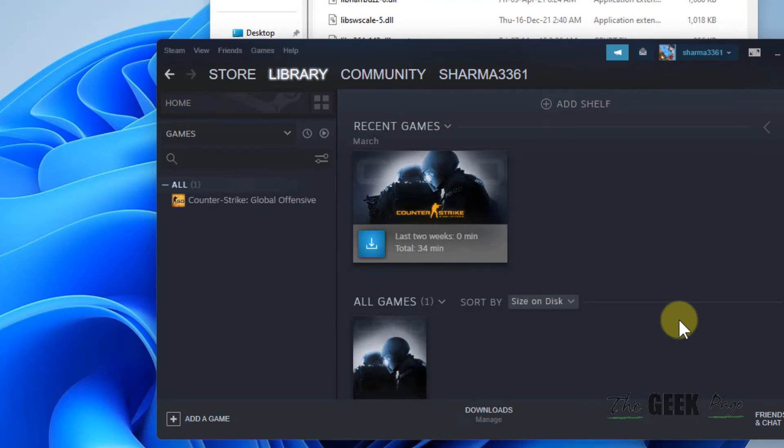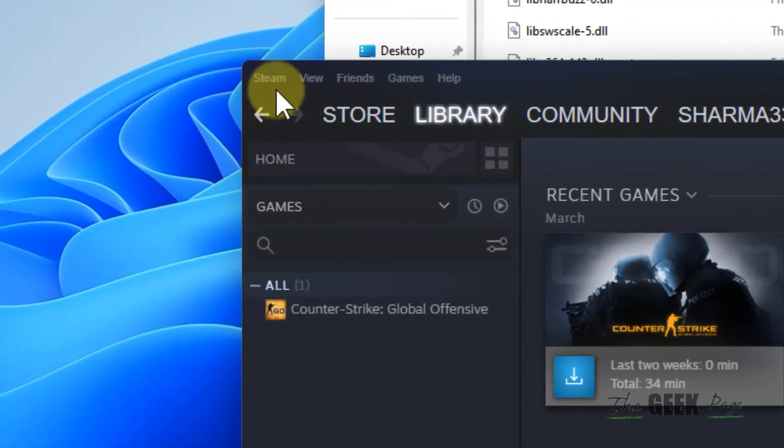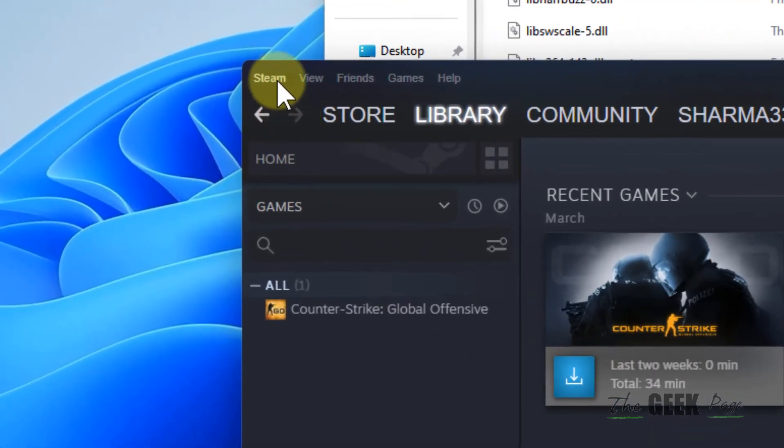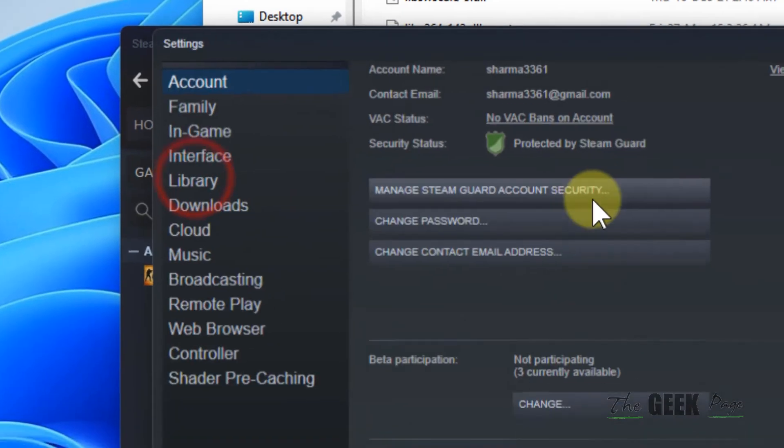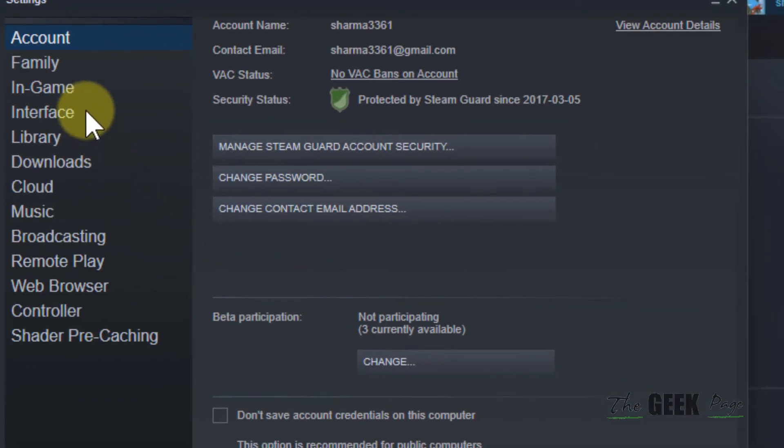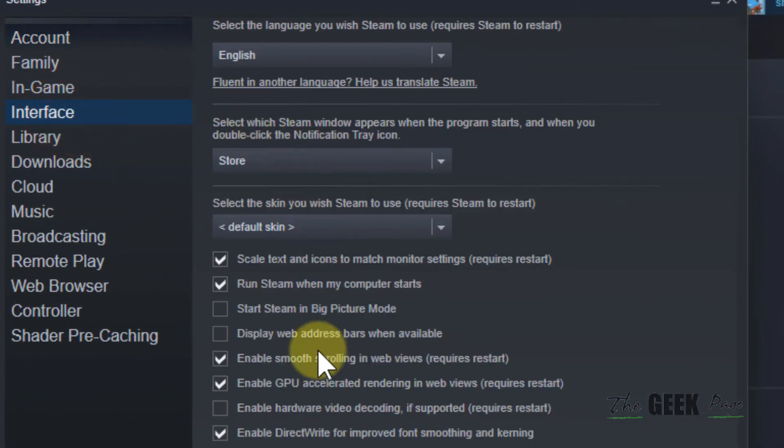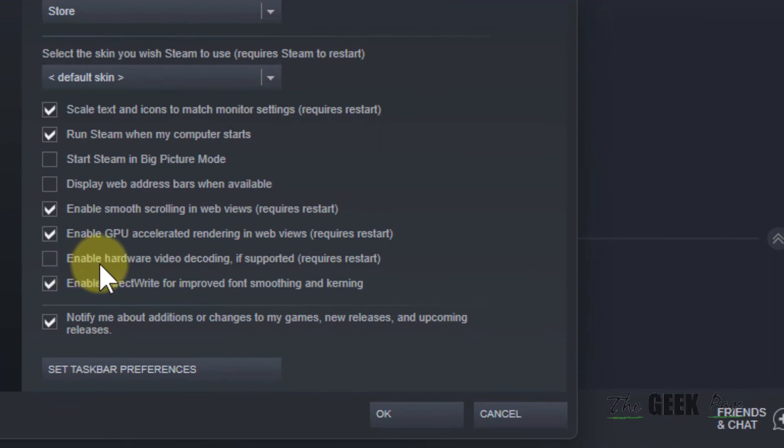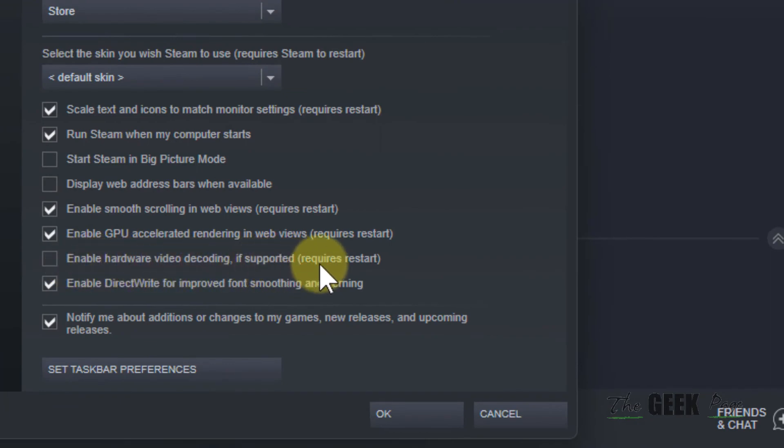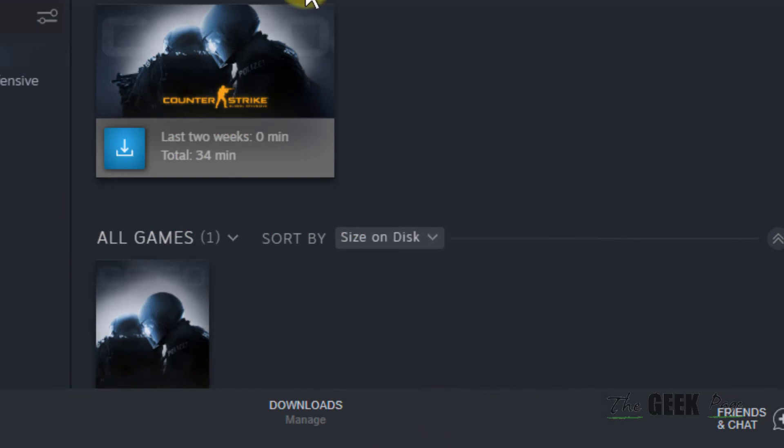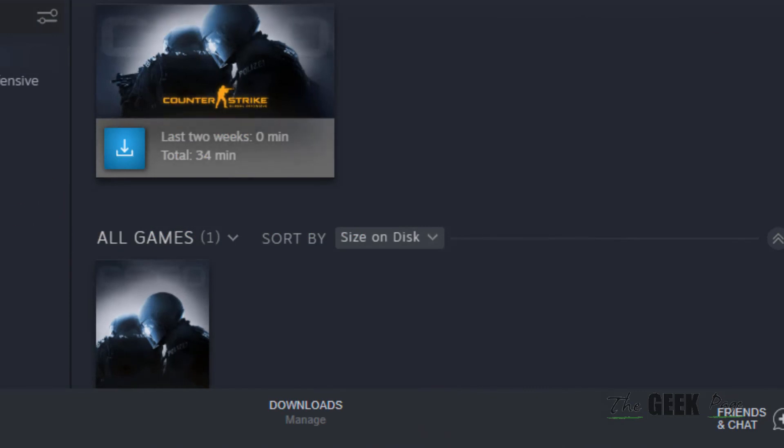If this does not get fixed, then what you can do is disable the hardware video recording in Steam. For that, just click on Steam, click on Settings, click on Interface, and scroll down and uncheck this option enable hardware video recording. If it is unselected, click on OK and restart Steam.